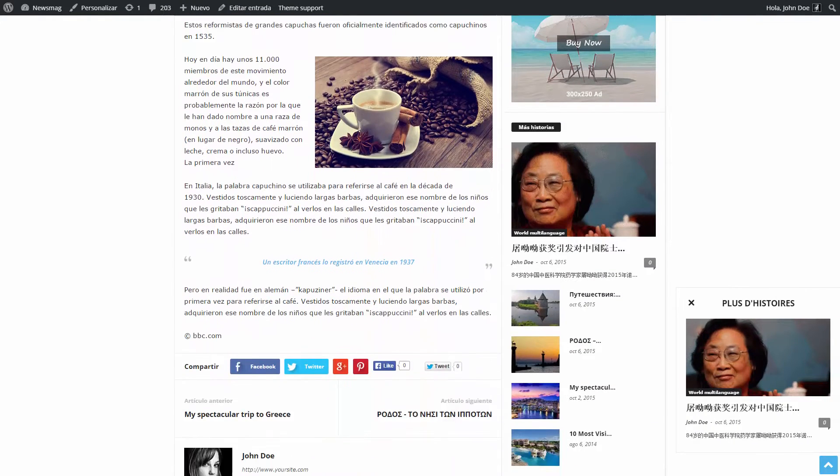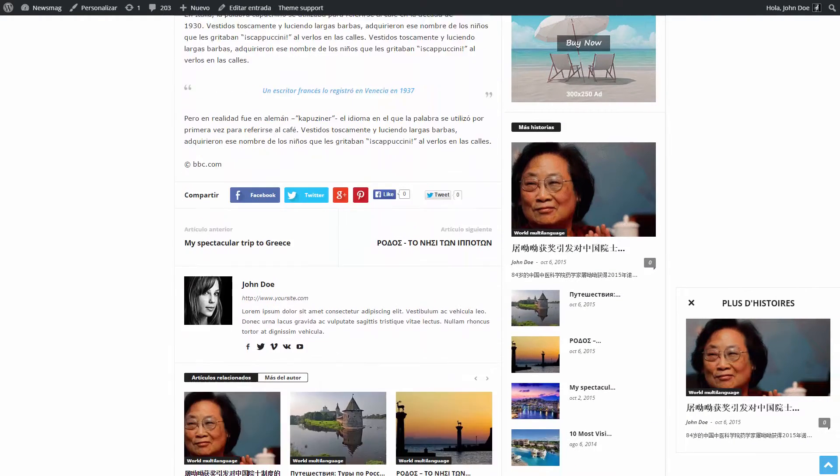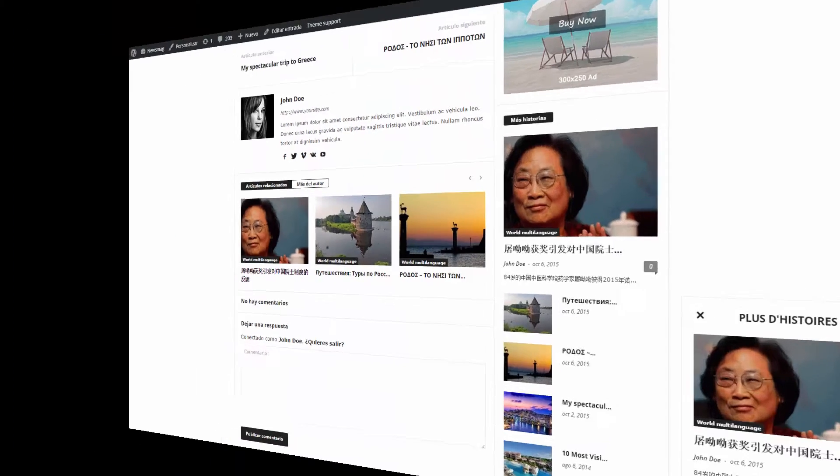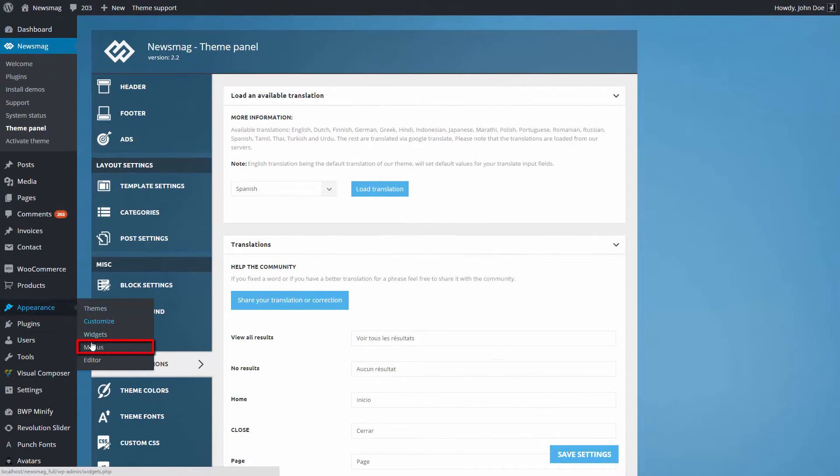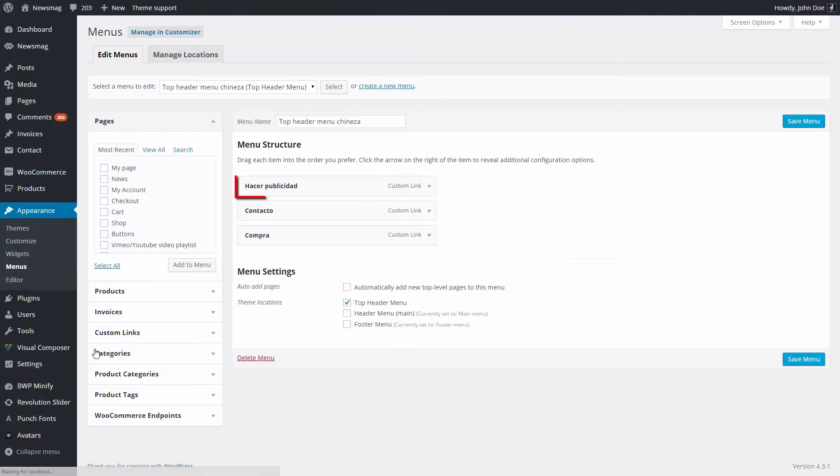Remember, if you want to translate the menus, you have to go to Dashboard, Appearance, Menu, and rename the menu components in your desired language.